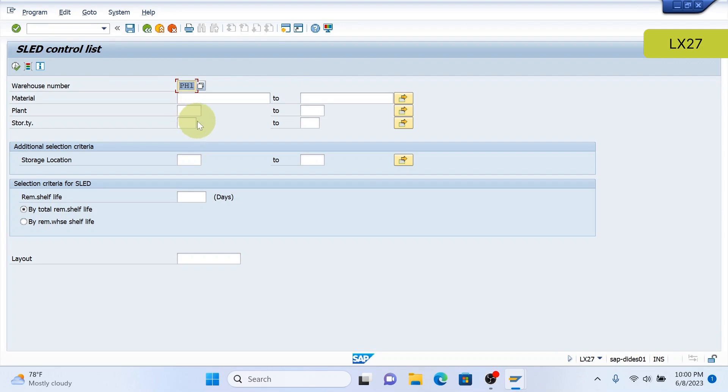There's two required fields here, going to be your warehouse number, which has shelf lives. The second is going to be down here in the number of days remaining in your shelf life.